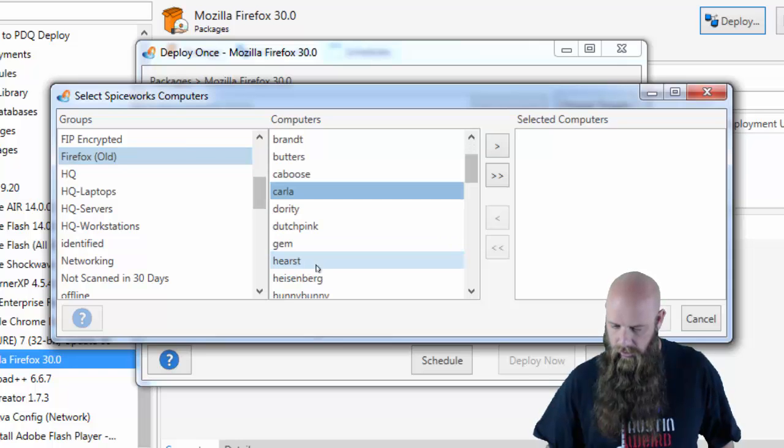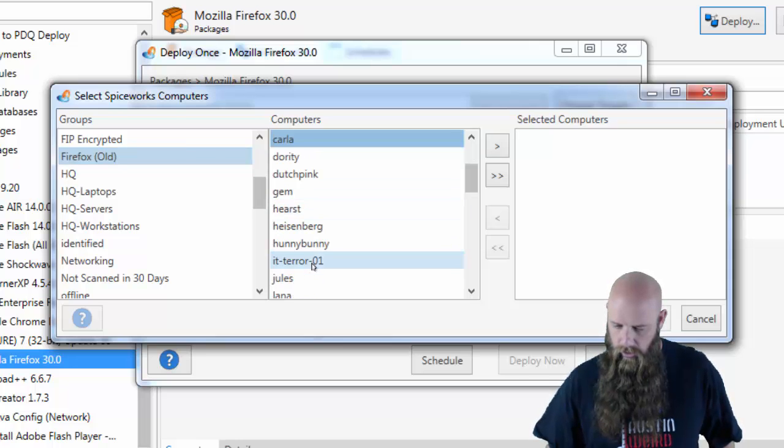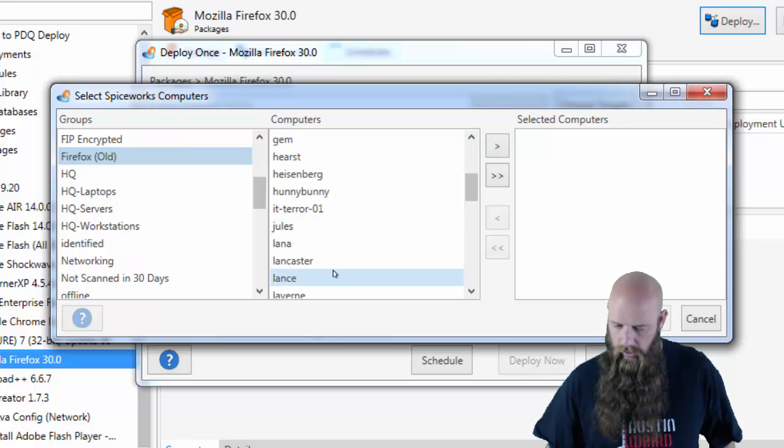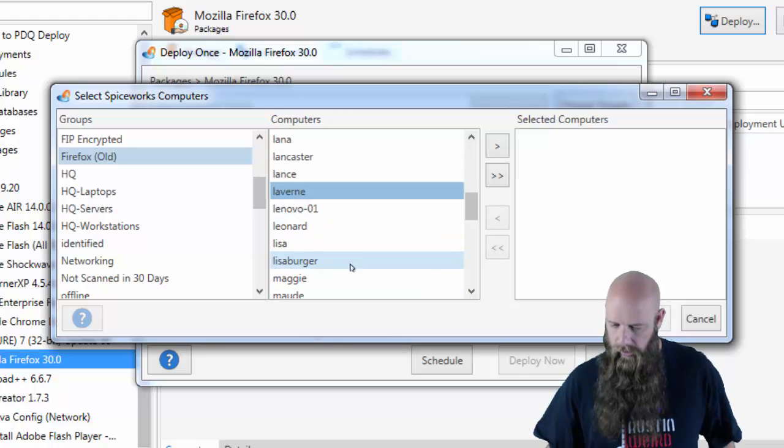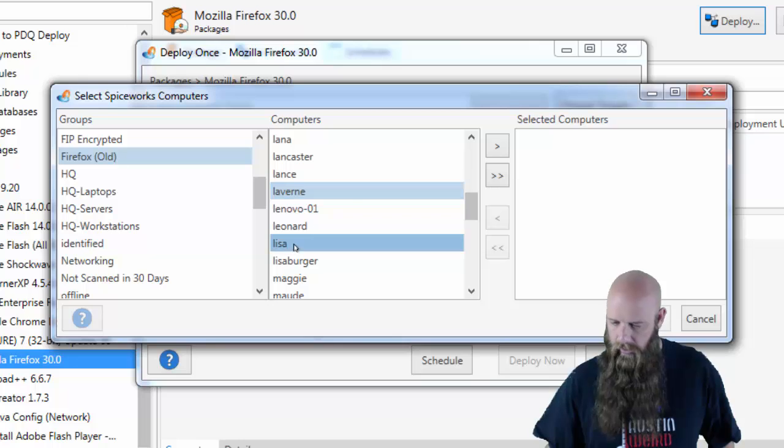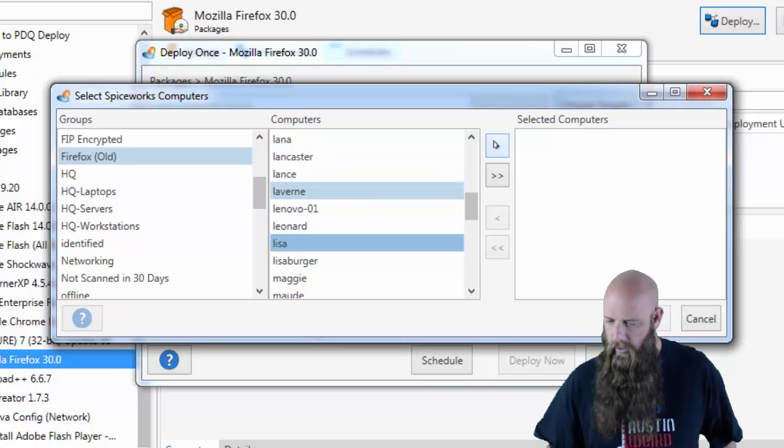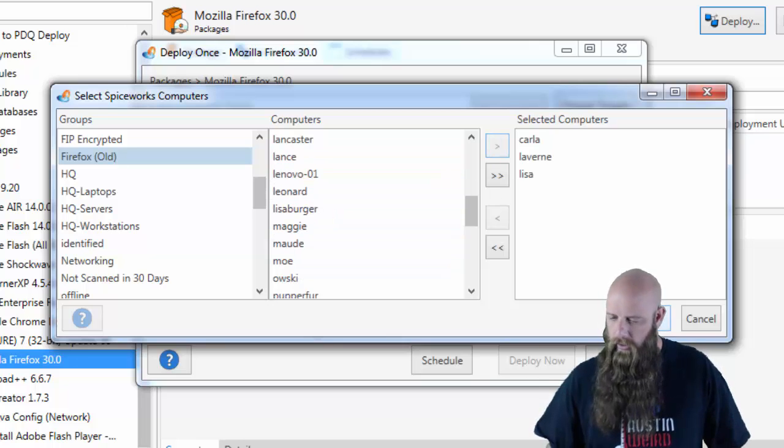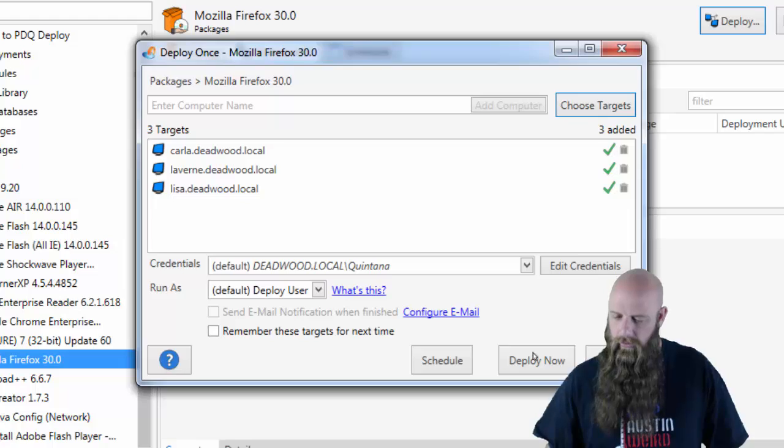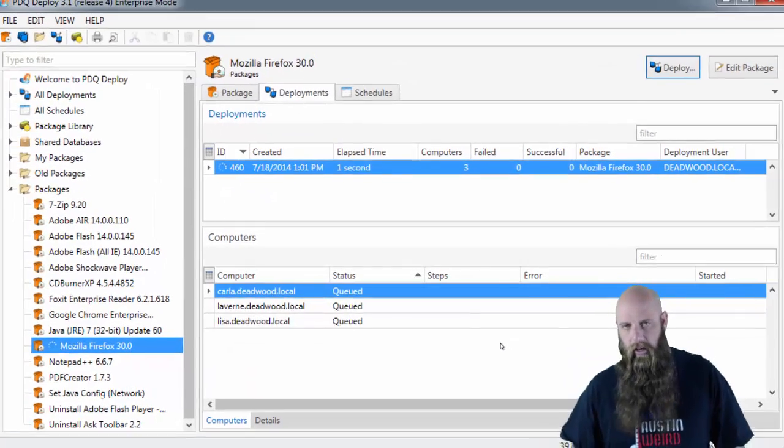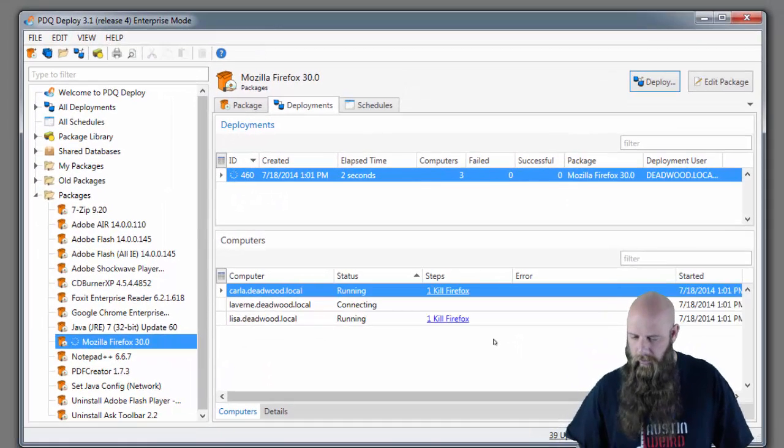We'll choose Carla and Laverne. Why not? And let's have some fun. Lisa. Click that. And now we're going to deploy Firefox to these three computers.